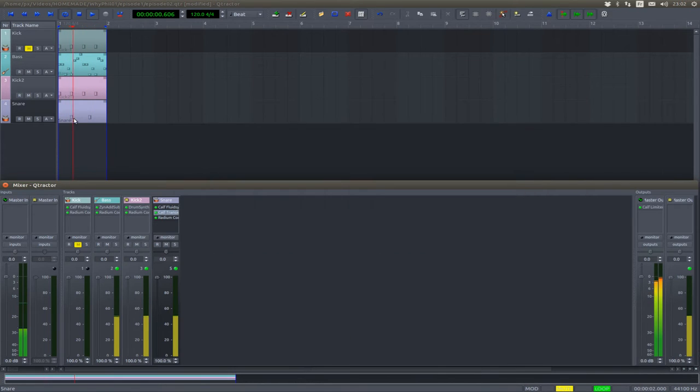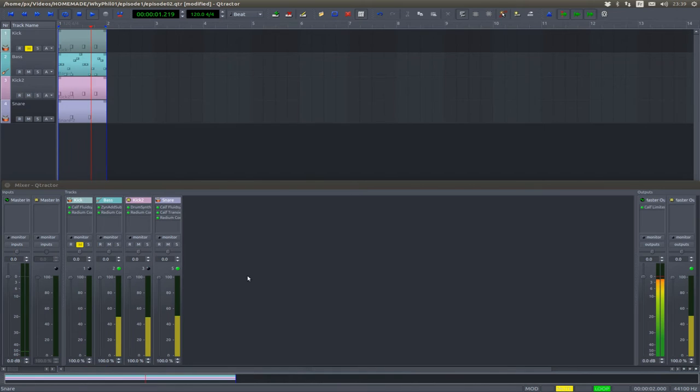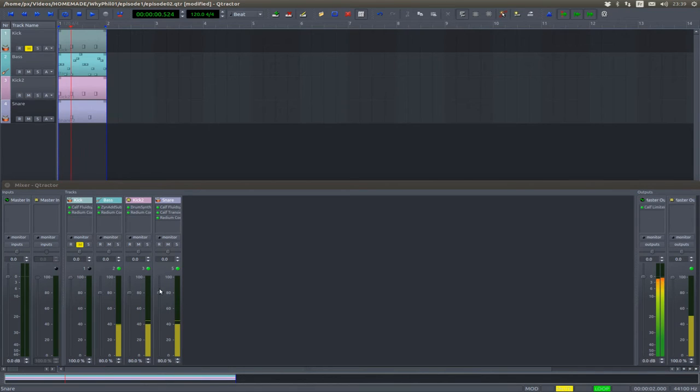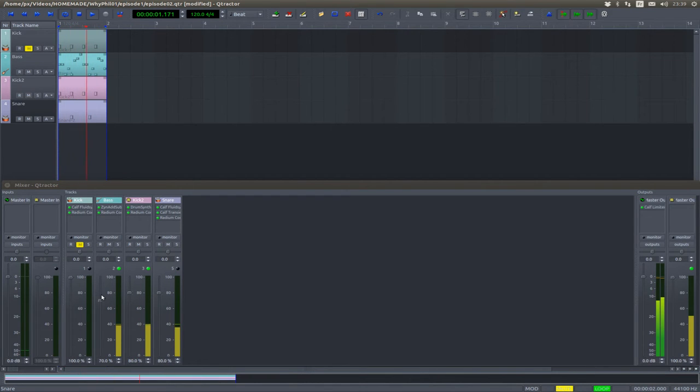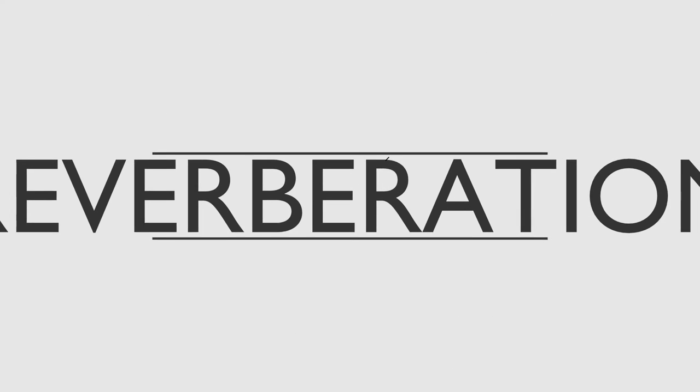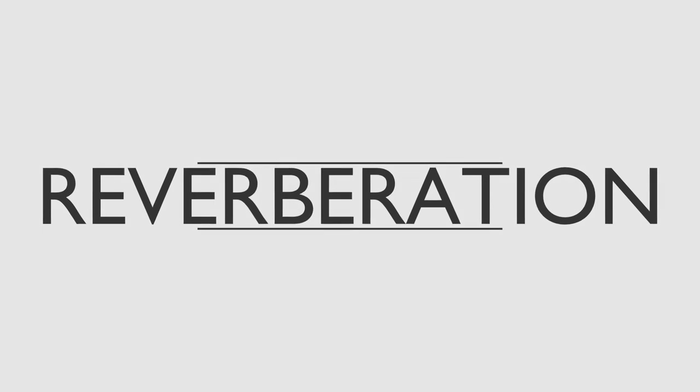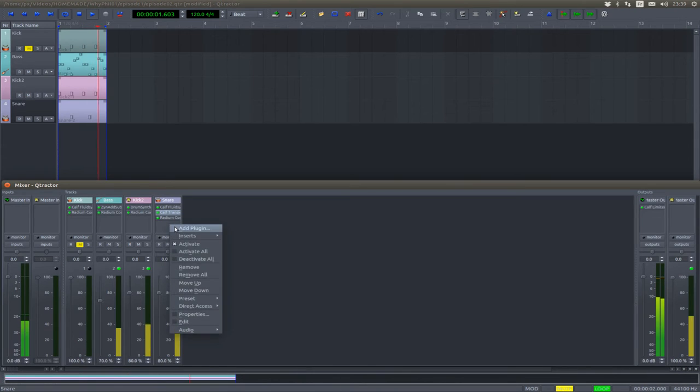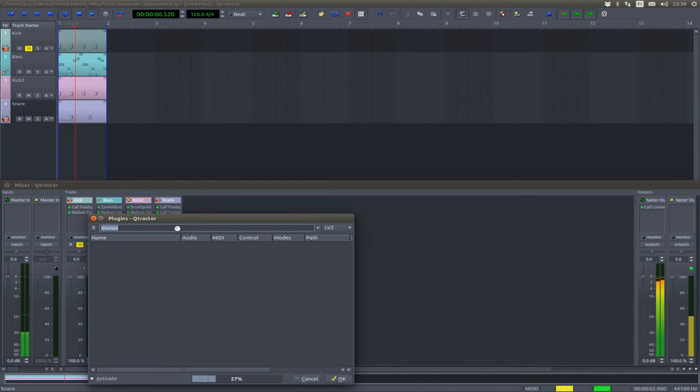All right, everything's already too loud. All right. Maybe a little reverb.